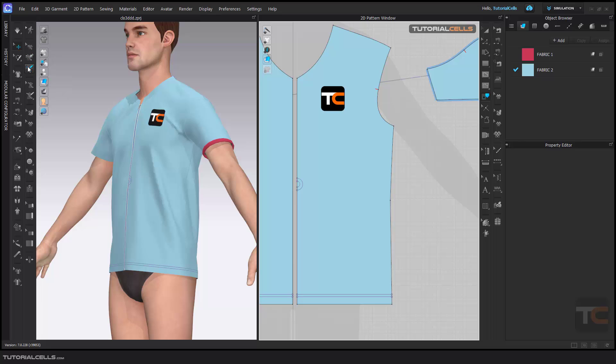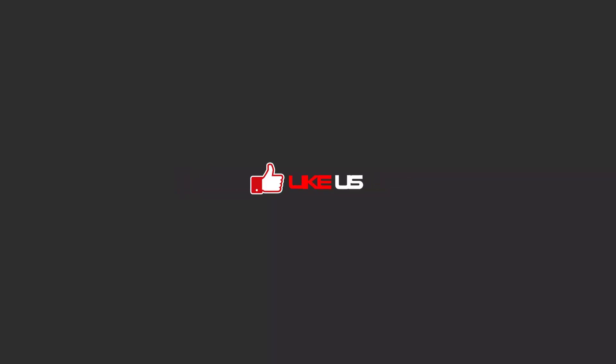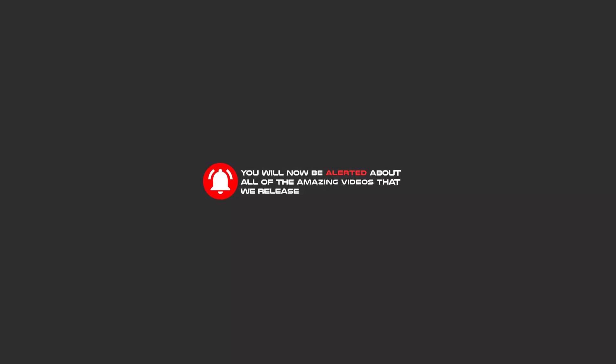These tools are not very useful overall, but the Avatar 3D Pen is very nice and useful — you can draw your pattern directly on your custom 3D model, which is very interesting. Stay tuned for the next lesson. Please subscribe, like, and hit the bell icon so you'll be alerted about all the amazing videos we release.